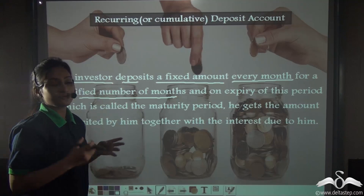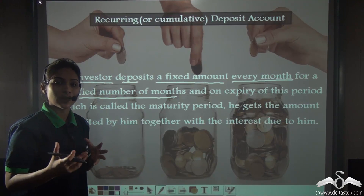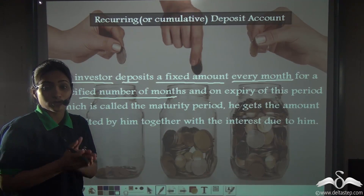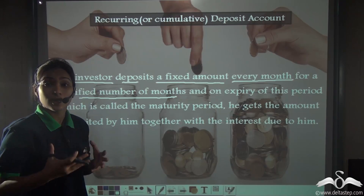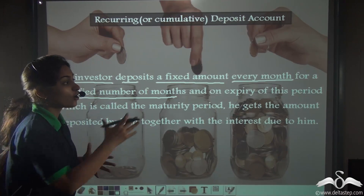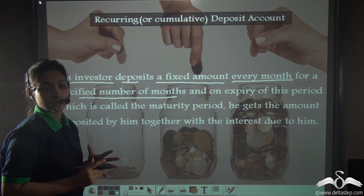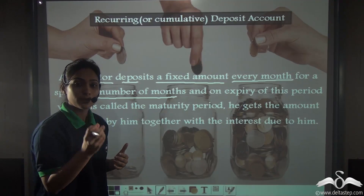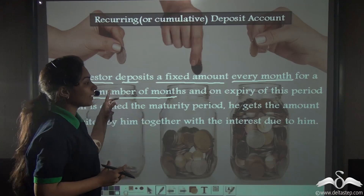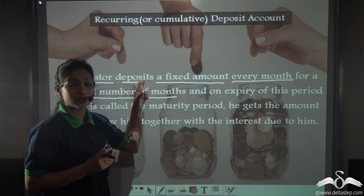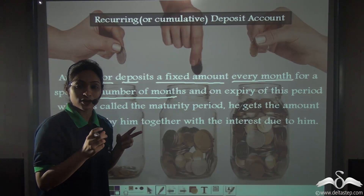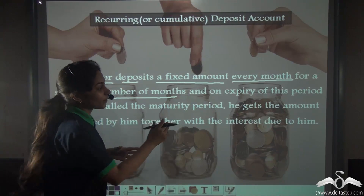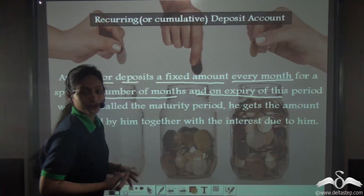Suppose I deposit a fixed amount — say Rs. 1000 every month. So, I have to deposit Rs. 1000 every month till how many months? For a specified number of months. I and the bank will agree on some stated number of months and I have to deposit that fixed amount — say Rs. 1000 — for that specific number of months.